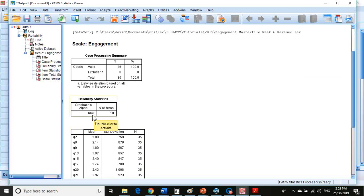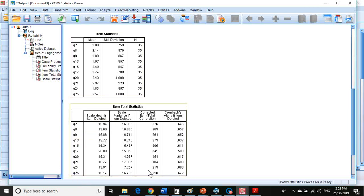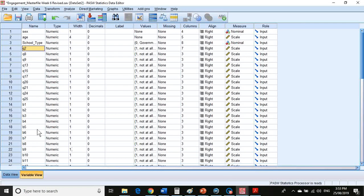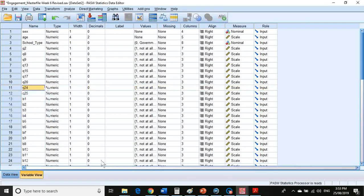There are 669 cases. But if we have a look at question 21, if we were to delete that, it would improve the alpha significantly. So you go back to your data view and you actually delete question 21, just so you're not including it in future analysis.